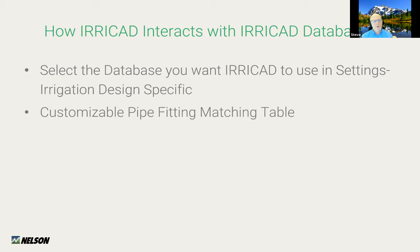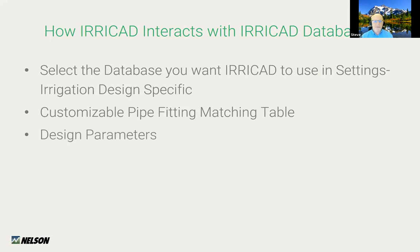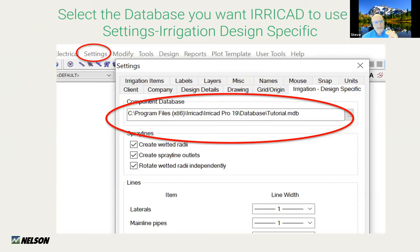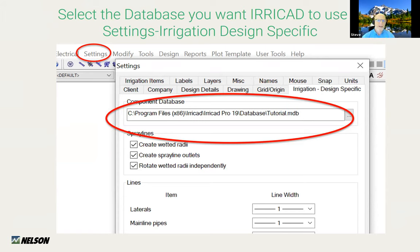There's a customizable pipe fitting matching table that allows you to do many things — that's a touch point for IRRICAD — and then the design parameters themselves. When you are going to select a database for IRRICAD to use, that's done in IRRICAD under the settings menu. Under irrigation design specific, you choose your component database, and we're going to be looking at the tutorial one today. You want to choose from that list of databases which one you want to use for that design. It's important to choose this before you start placing hydraulic components on the design.